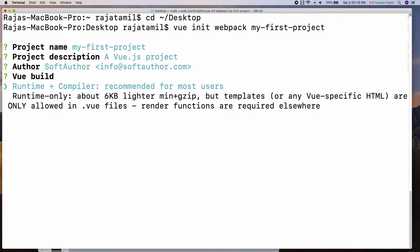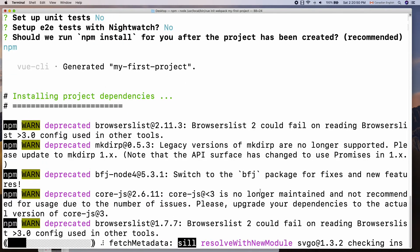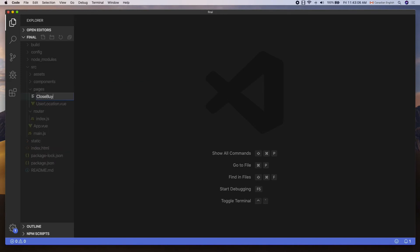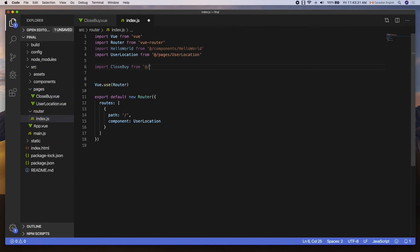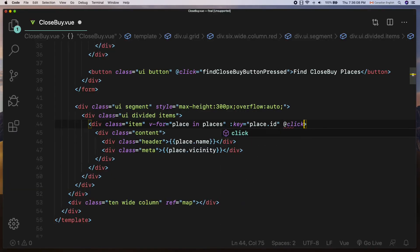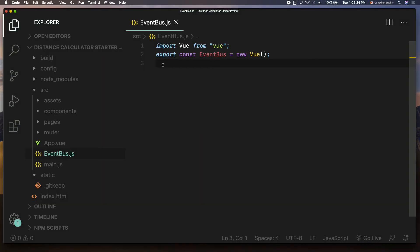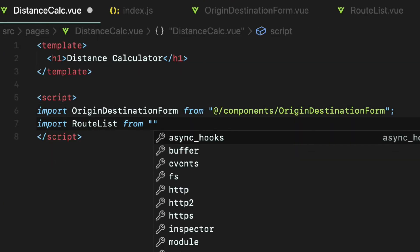On the Vue side, you will learn how to use Vue CLI to install a brand new Vue project, how to create Vue components and routes using Vue Router, how to use events and data binding, how to share data between components, and how to nest Vue components, and much more.